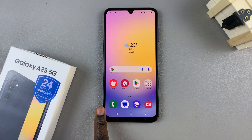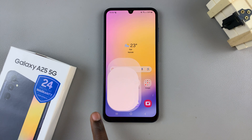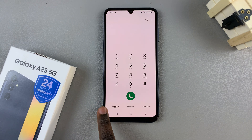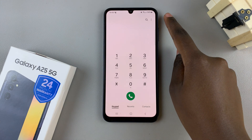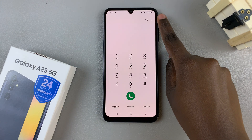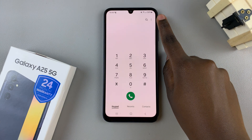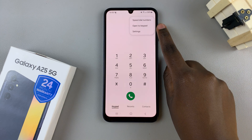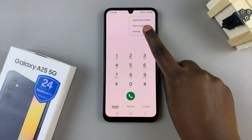First, open the phone app, then ensure that keypad has been selected. From here, tap on the three dots in the top right corner and select Settings.